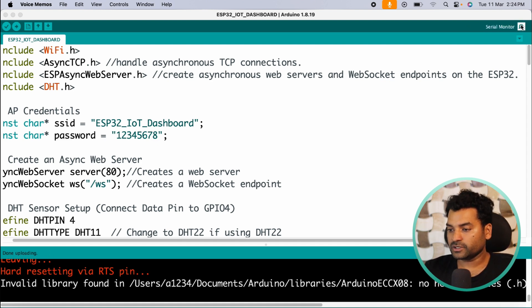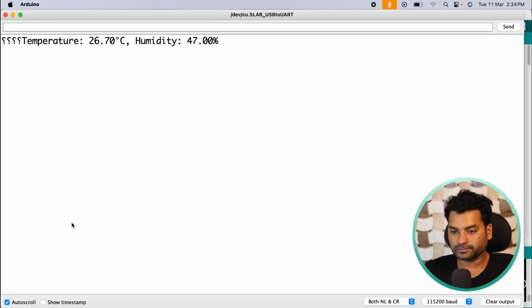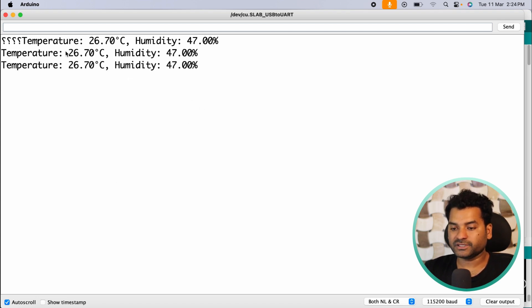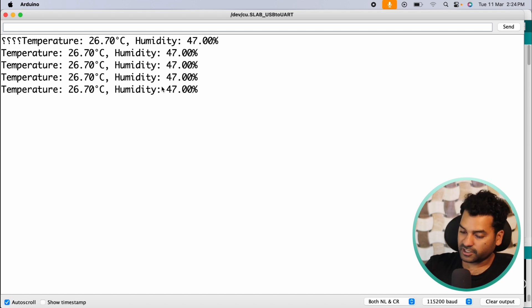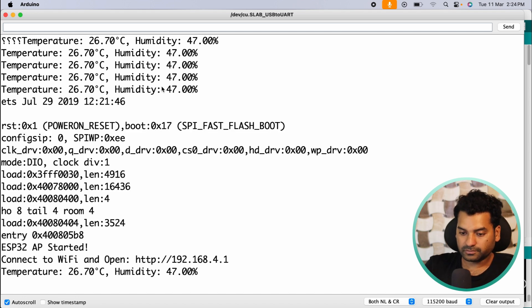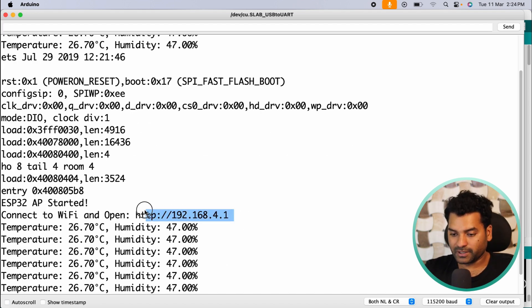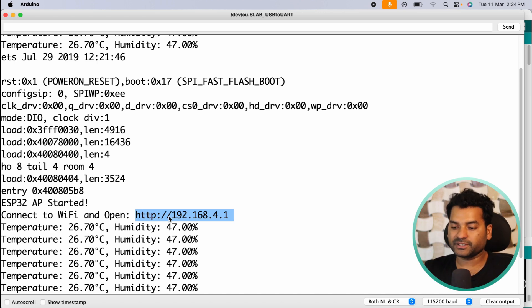Now open the serial monitor. As you can see, here we will get the real-time temperature and humidity value. So first let me reset the ESP32. Here as you can see, here we got our IP address that we need to open in our browser to monitor the real-time temperature and humidity value.